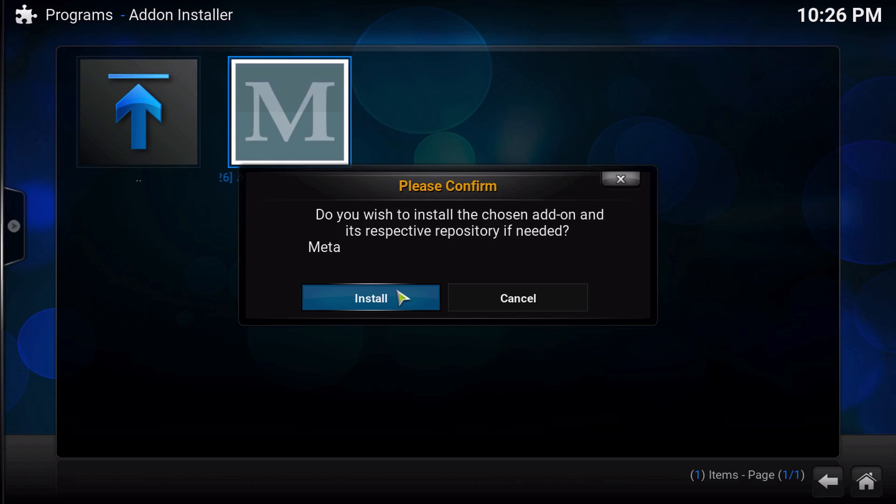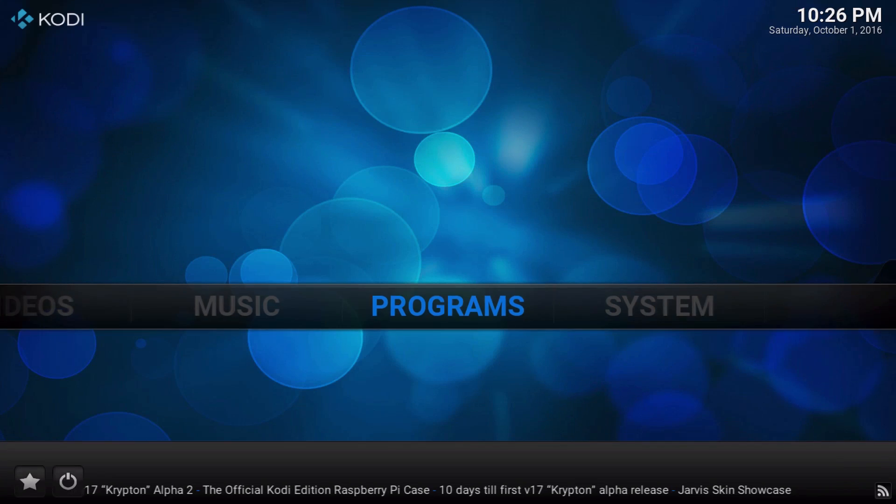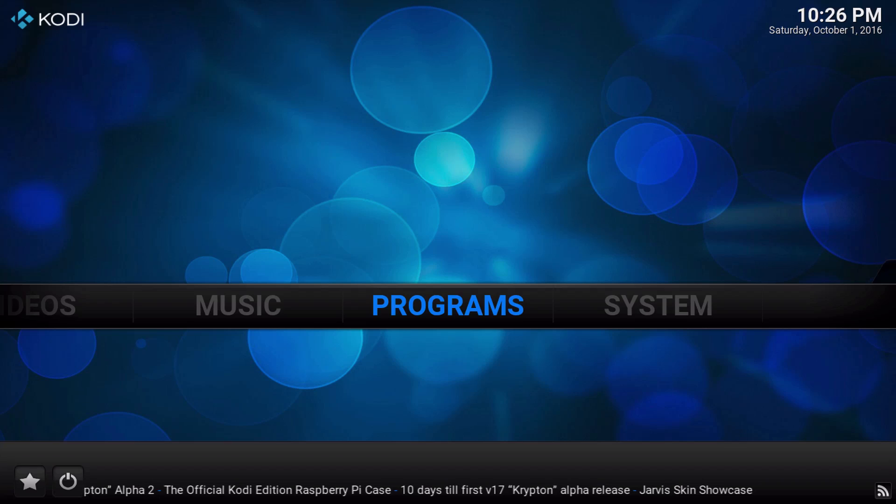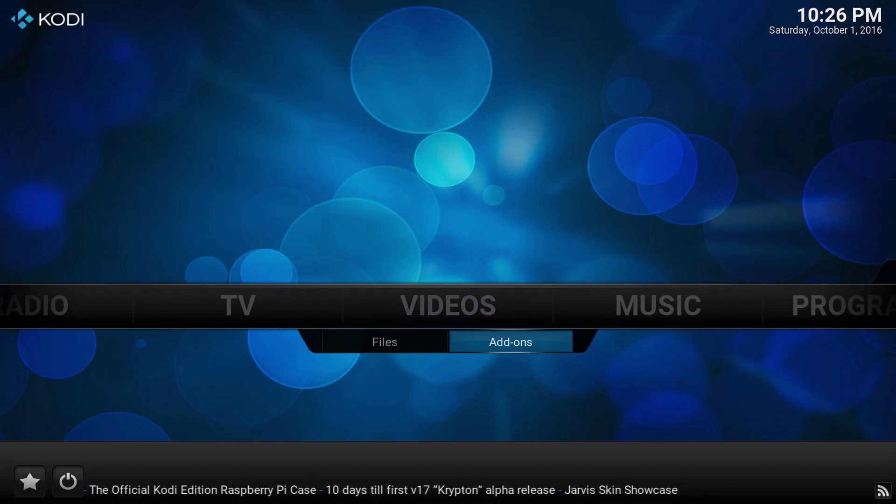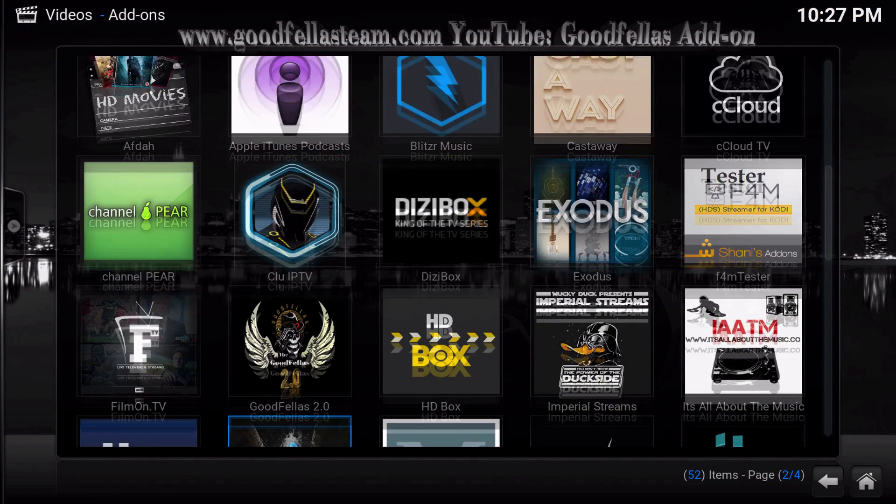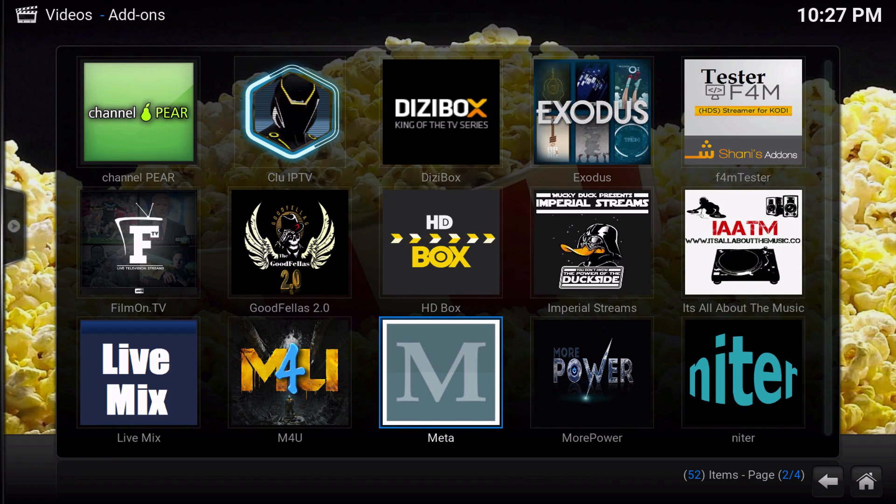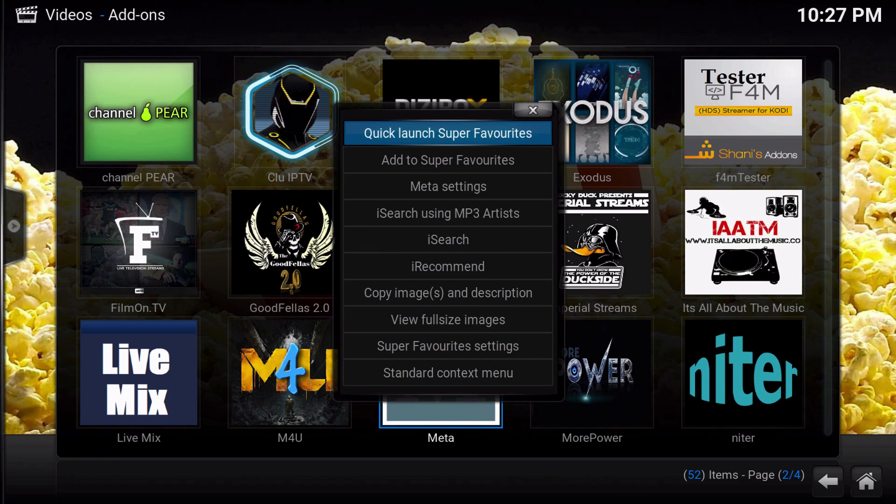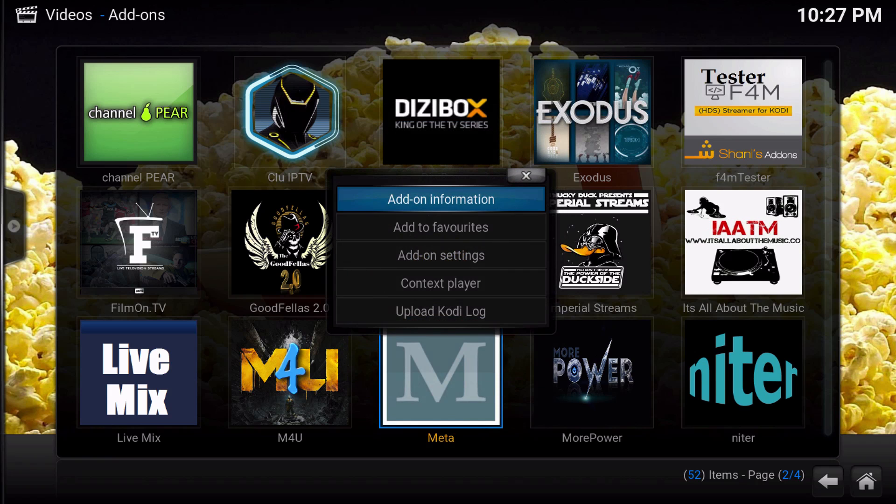Yeah, it's like on the third page, so you just want to click on that and install. Once that installs you'll be done with that, and then come over to videos, click on add-ons and go inside. Scroll down until you see meta and then click.